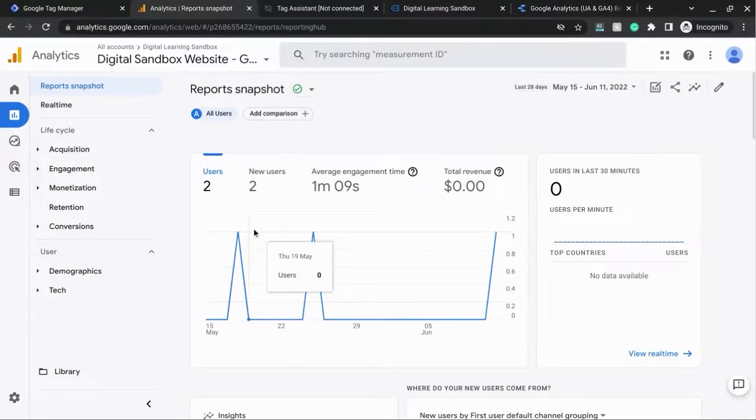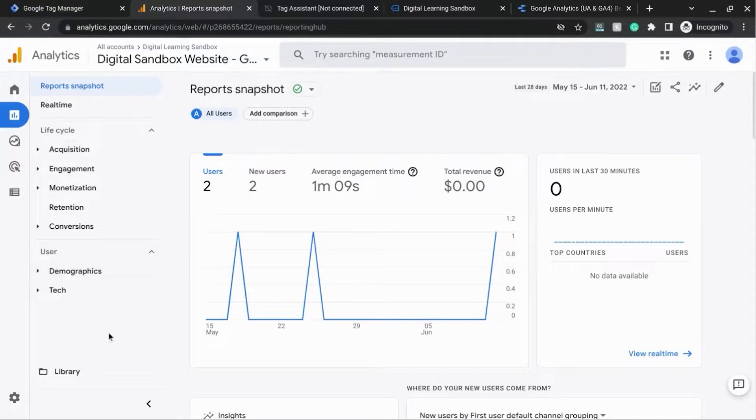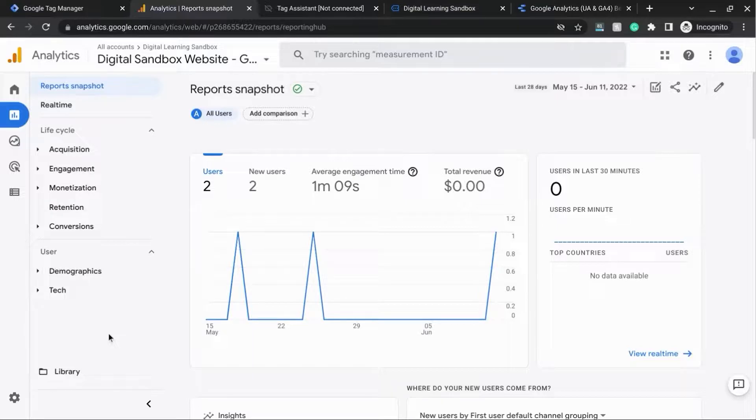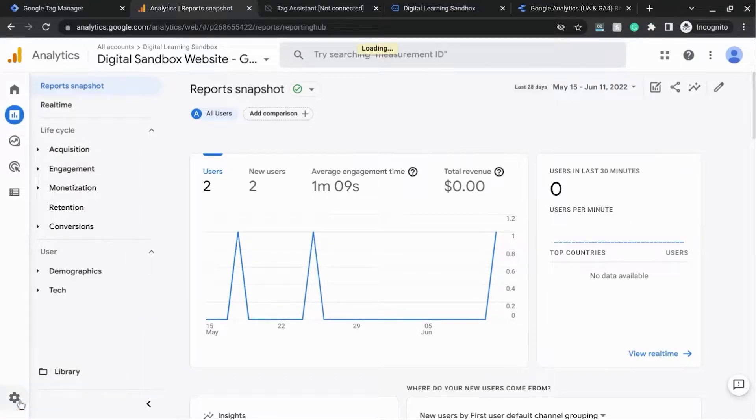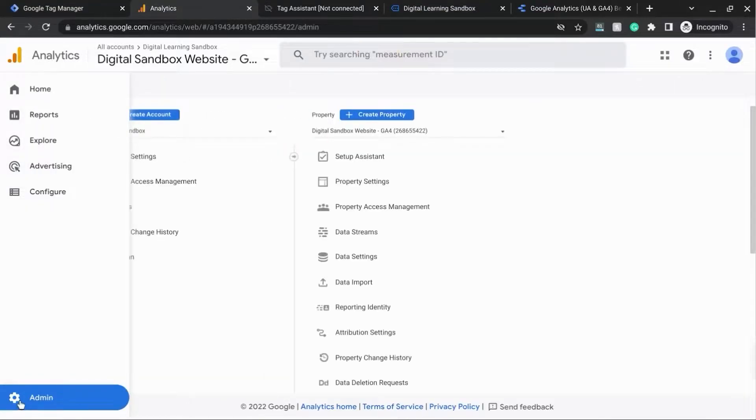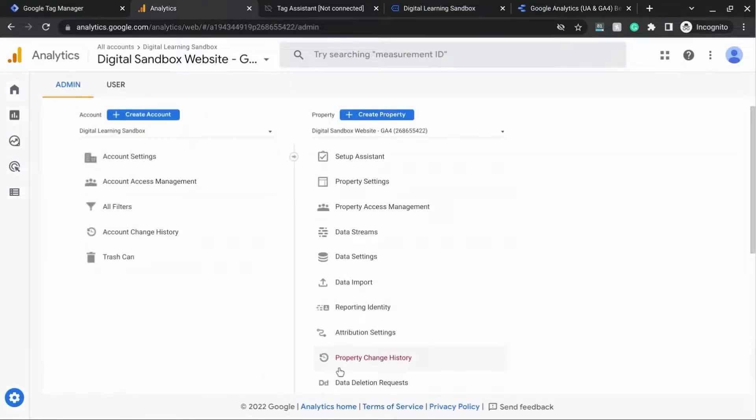For Google Analytics 4, you want to make sure that you have the tracking for outbound links enabled. And we'll do that by going in the lower left corner and click on Admin. And we're going to check Enhanced Measurement to make sure that's enabled.